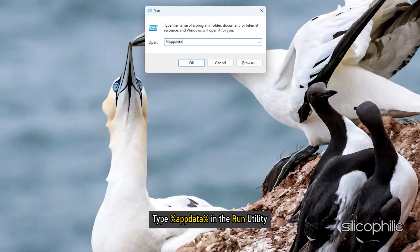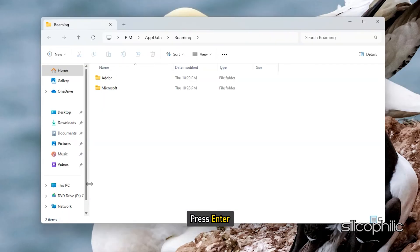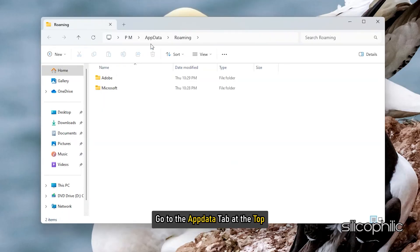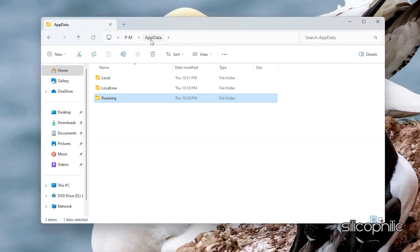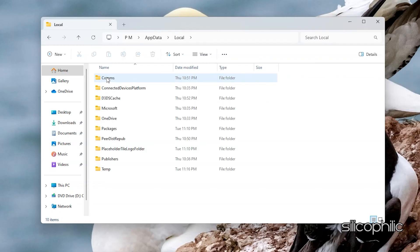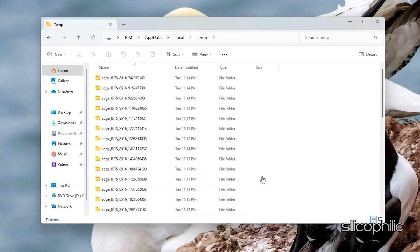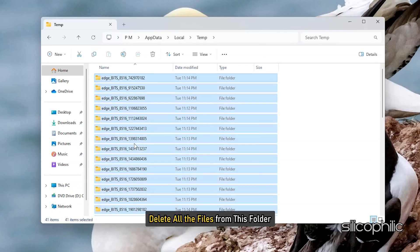Next type %AppData% in the Run Utility and press Enter. Go to the App Data tab at the top. Open the Local folder. Next open the Temp folder. Delete all the files from this folder.